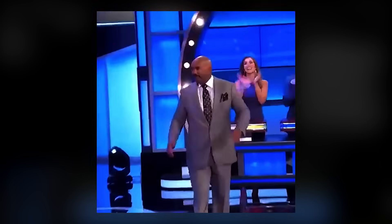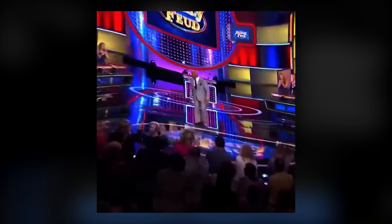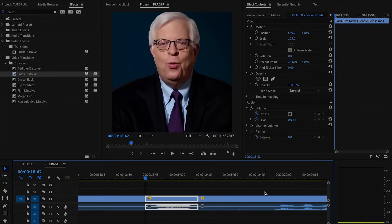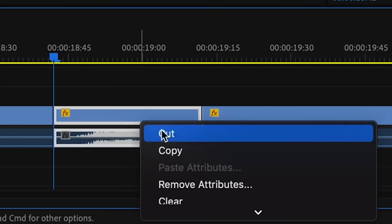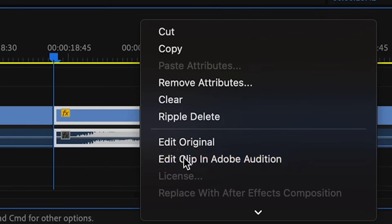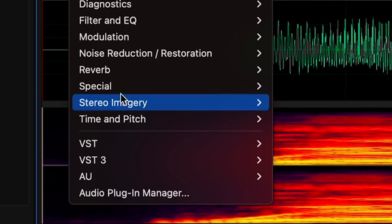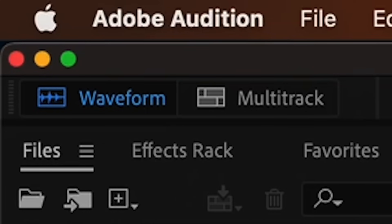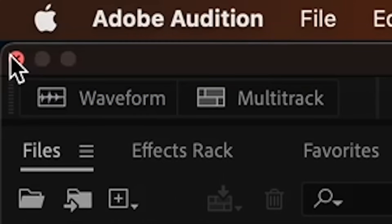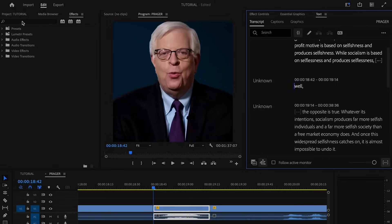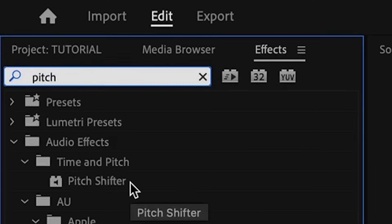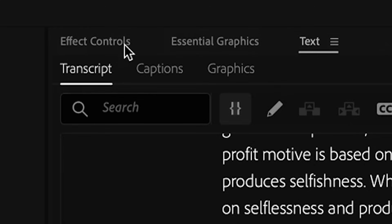Warps are what I call it when you play with the time or pitch of a segment. For pitch shifts, I recommend using Adobe Audition. Right-click the clip and select 'Edit Clip in Audition,' then go to Effects, Time and Pitch, and Pitch Shifter. Save the clip and exit Audition. If you don't have Audition, simply go to the Effects tab in Premiere and add Pitch Shift to your clip.